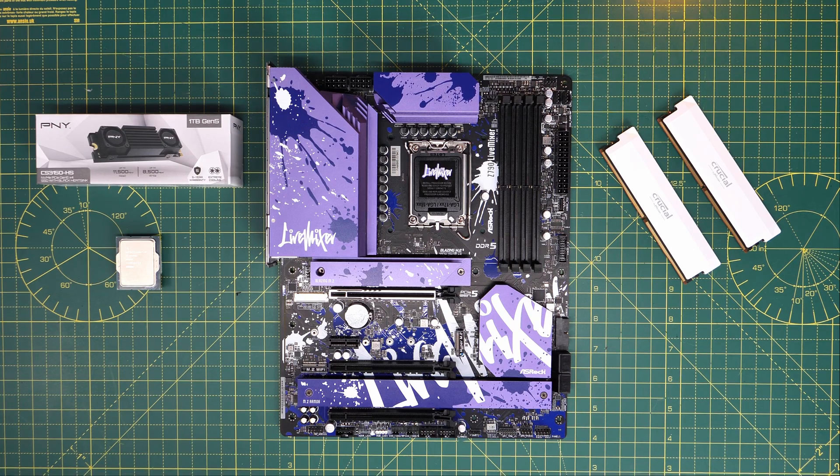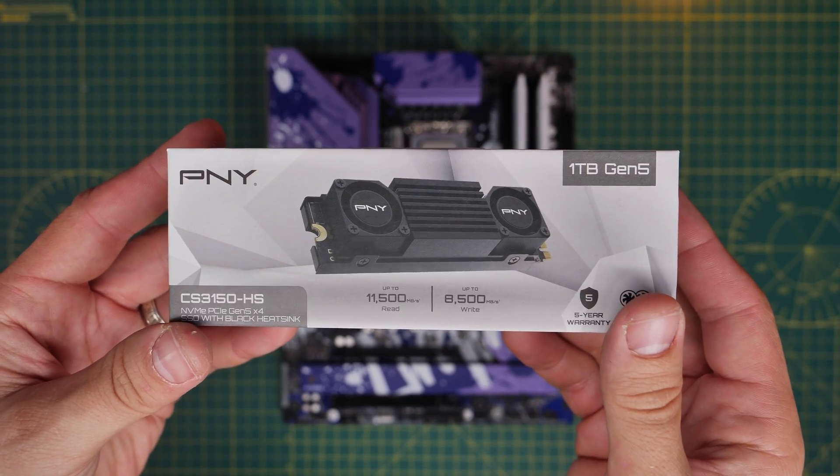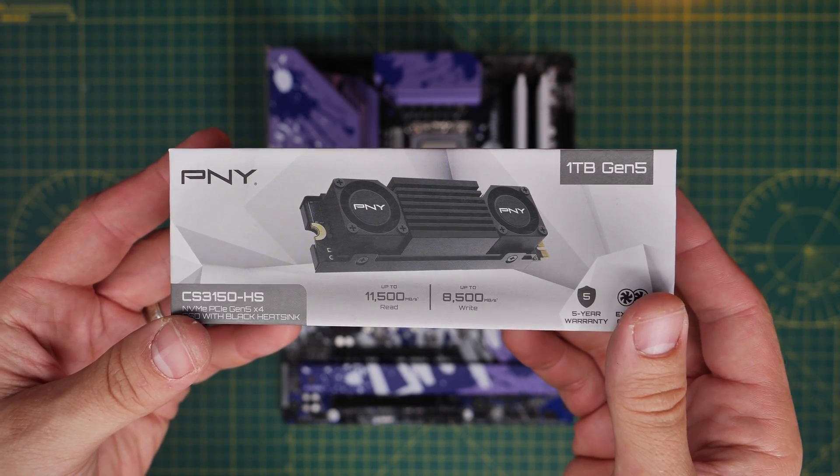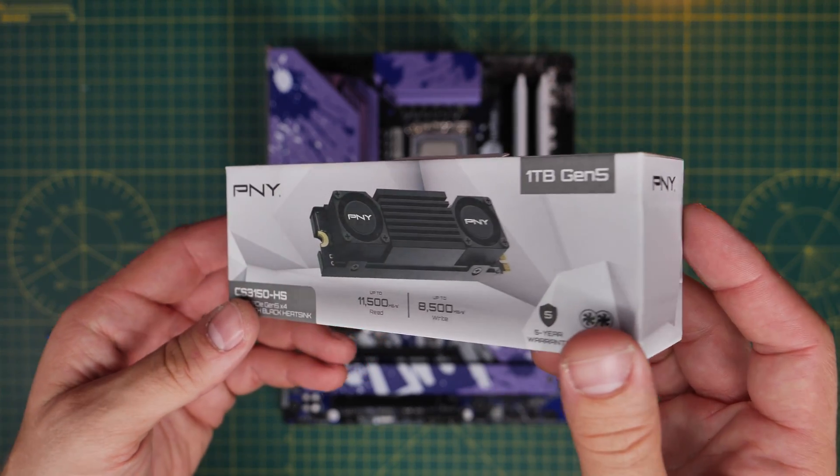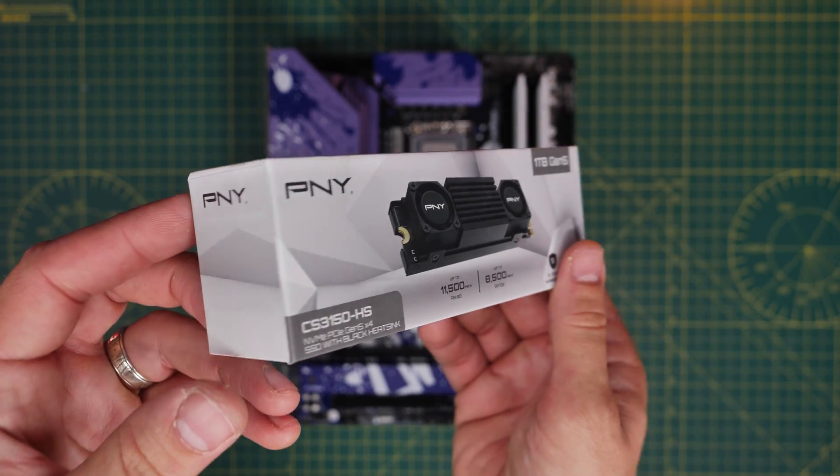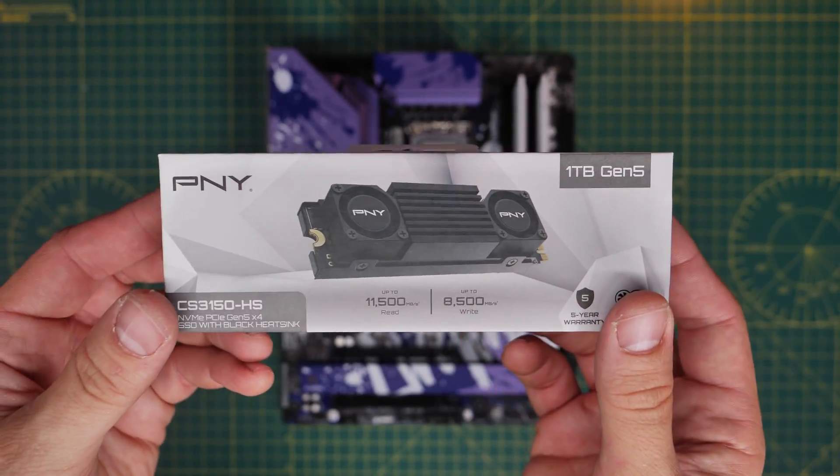Hello, this is the Provoked Prawn, and here I'm going to be talking to you about how to install, set up, test, and other things, the PNY CS315HS.